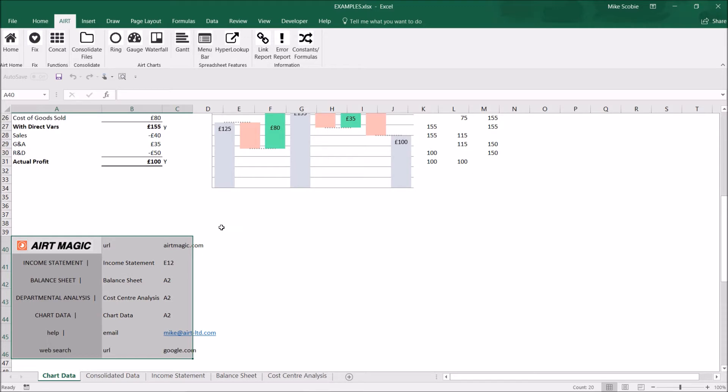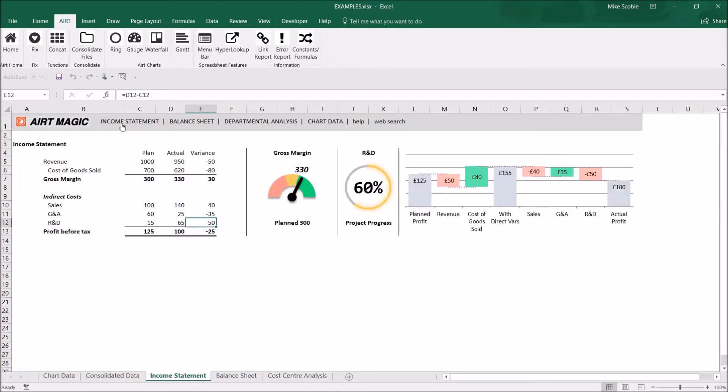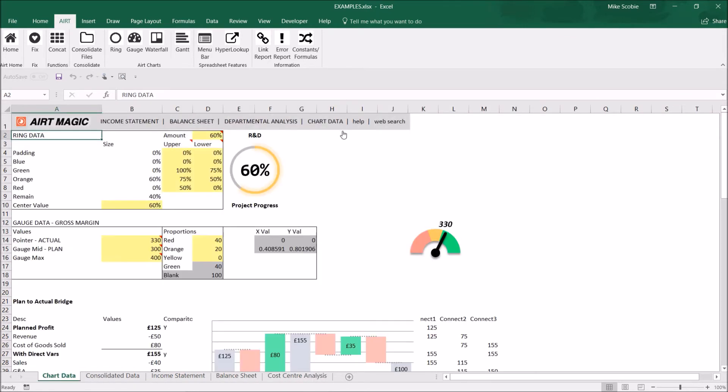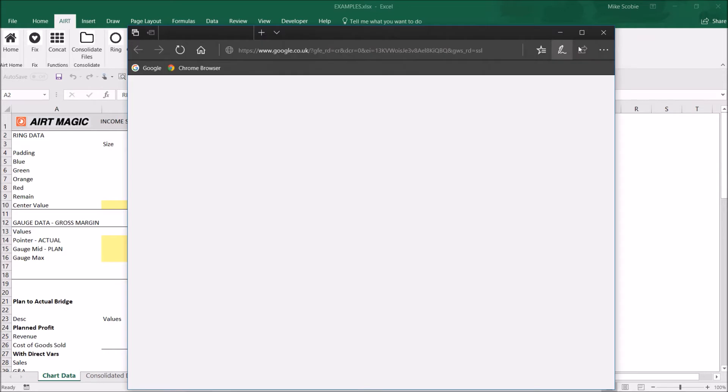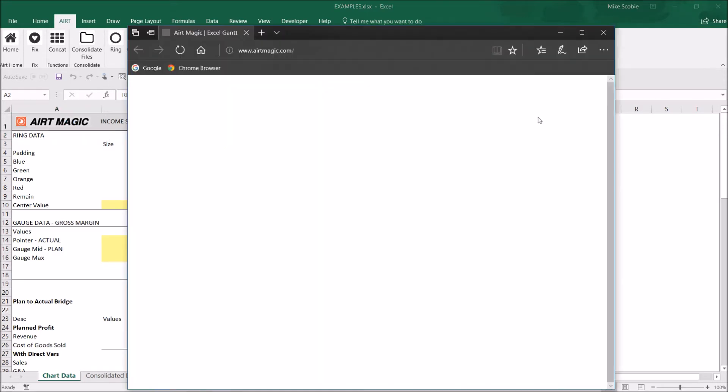If I scroll to the top of the sheet you can see we have our links all created. We can send the email or go to Google, go to airtmagic.com. You can see all these links are working.